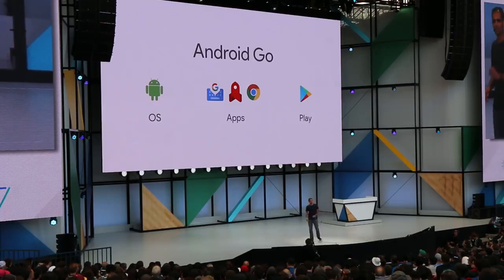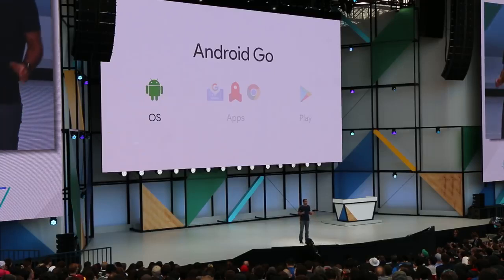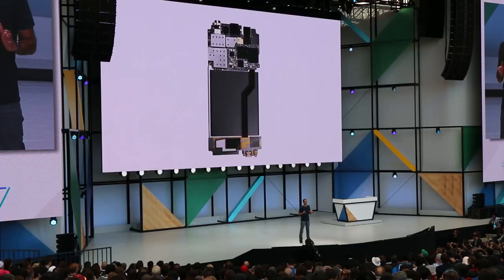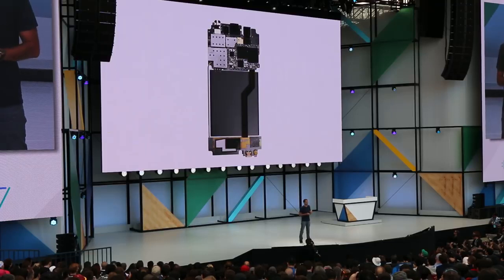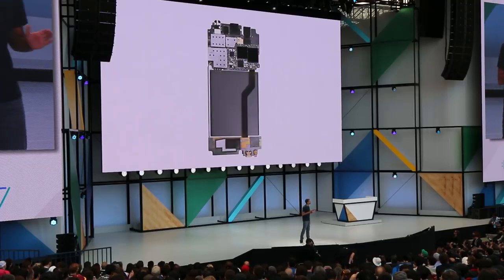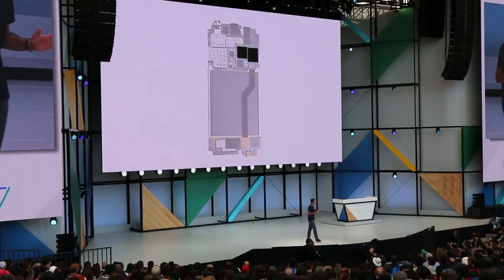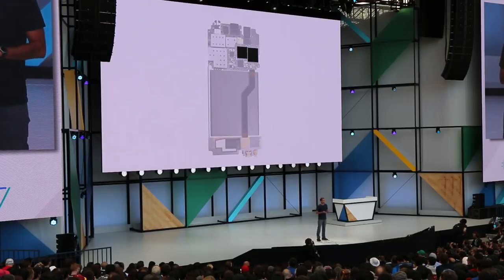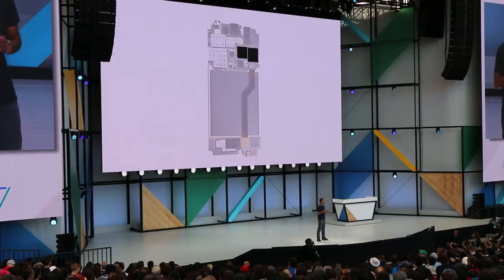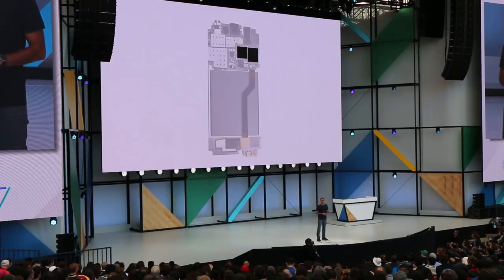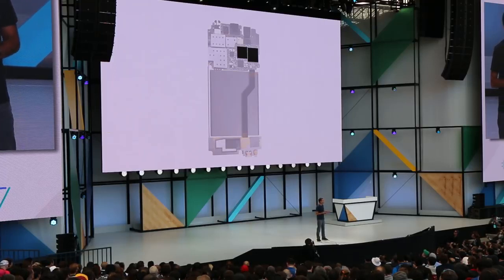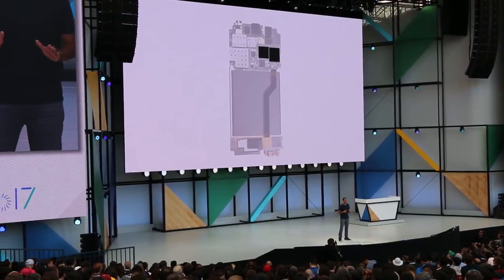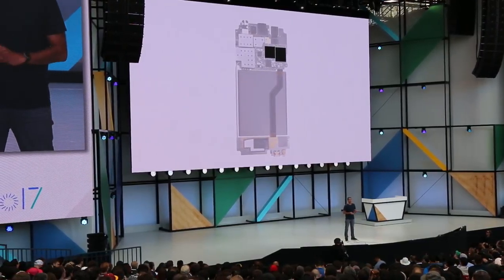Let's talk about the operating system. For manufacturers to make more affordable entry-level devices, the prices of their components have to come down. Memory is an expensive component. So we're making a number of optimizations to the system UI and the kernel to allow an Android O device built with the Go configuration to run smoothly with as little as 512 megabytes to one gigabyte of memory.